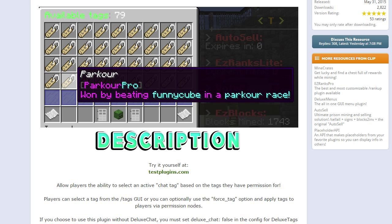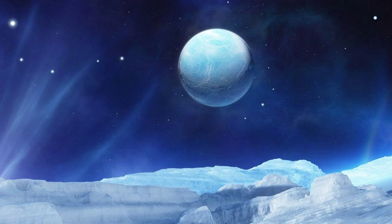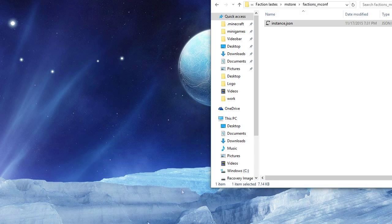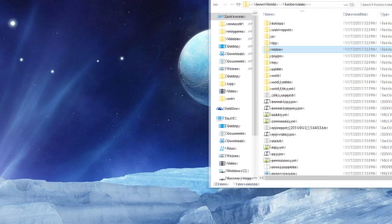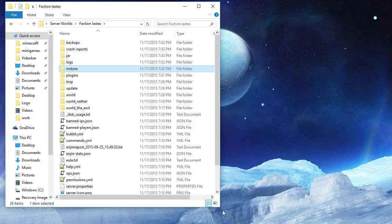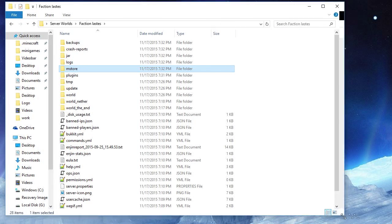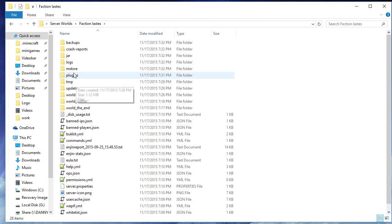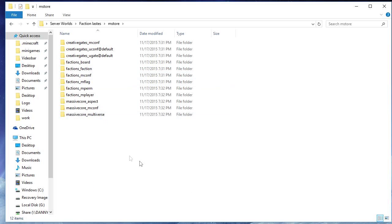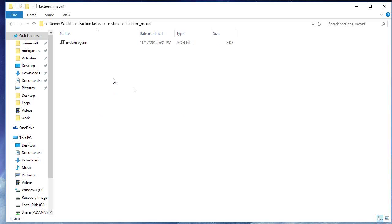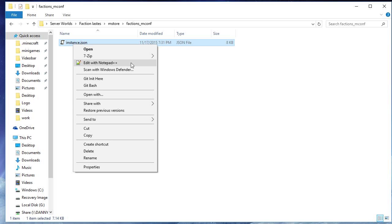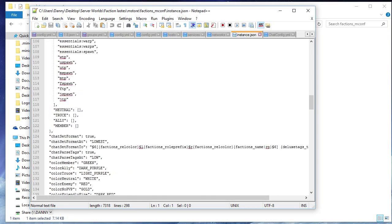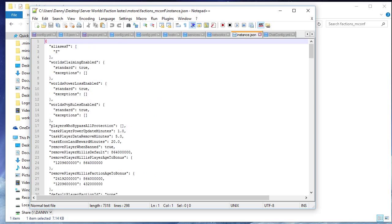So here we are in our Factions folder. I guess I can make this bigger. So you just go to your faction server and you click mstore, and then you should have a bunch of the Factions related plugins. And you want to go to factions_mconf and click on that and open with Notepad++ or Notepad.